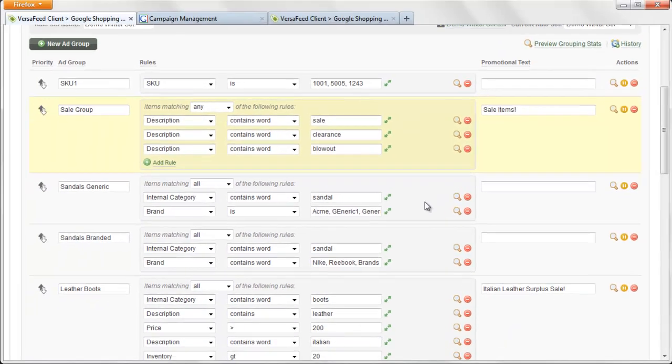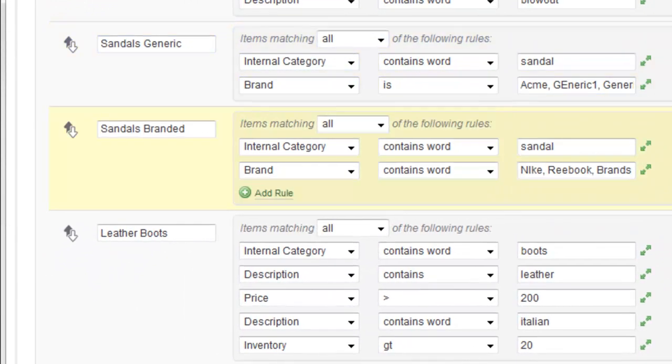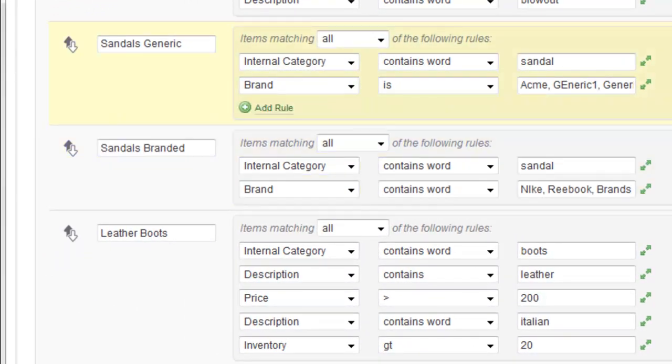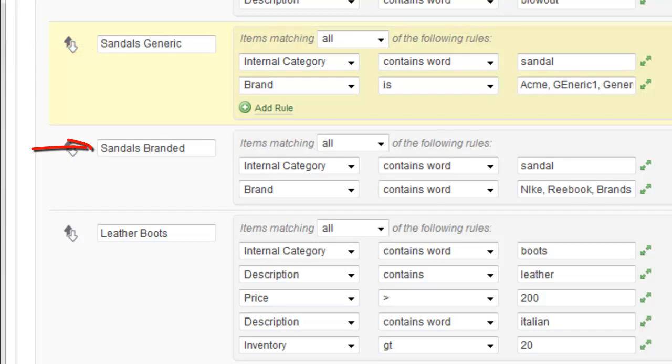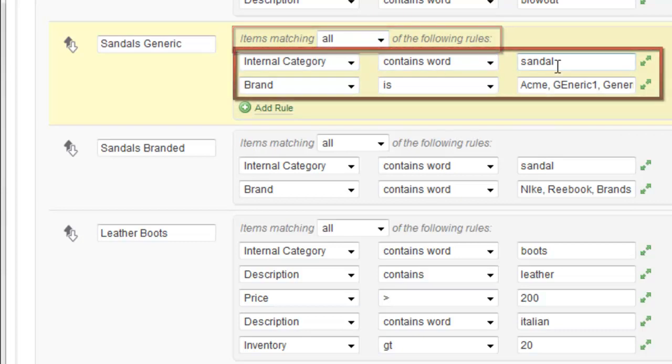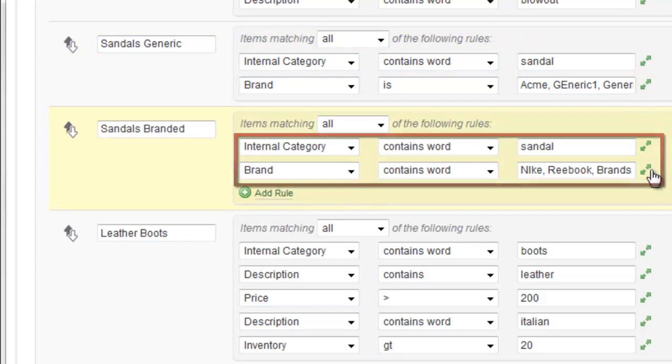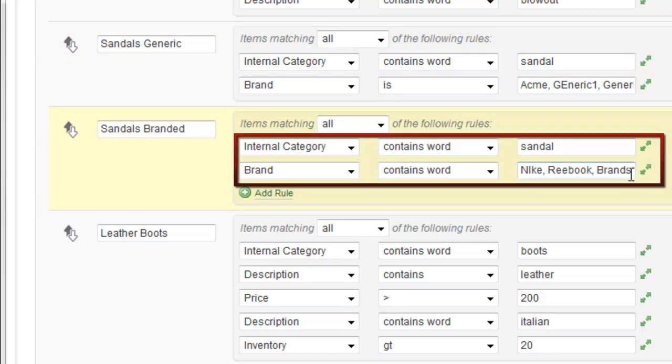So the next two groups here are for sandals generic and sandals branded. So we basically wanted to create a group for generic sandals versus sandals that are name brand, Nike, Reebok, etc. So this is another example of compound rules. You can see that we've set, in this case, items matching all of the following rules. So this is an and. So for this rule to trigger, the internal category has to contain the word sandal and it also has to have a brand that's specified in this list here. In a similar sense, we have the same thing here but branded sandals and you can see we've set in this area brand names that it has to match.